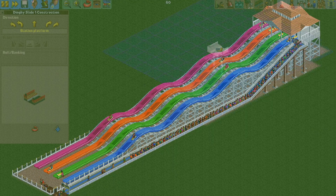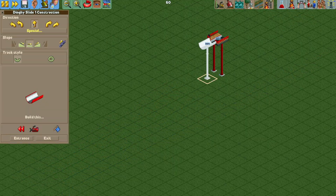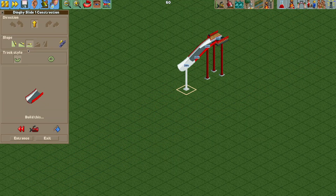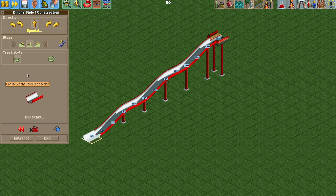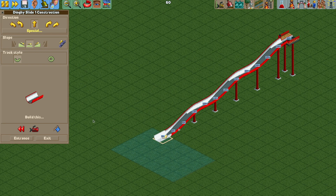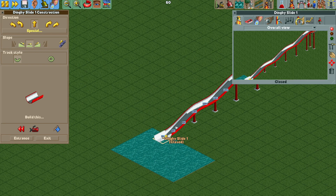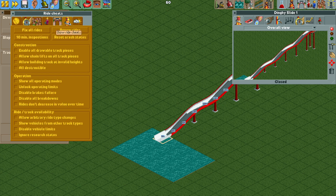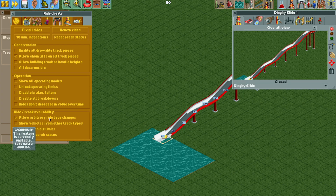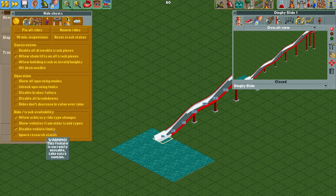To get started we're basically going to use a water slide and I'm just going to make a nice gentle slope down here. I'm going to add some water at the bottom and then we do need to turn on some cheats: we're going to turn on allow chain lifts on all track pieces, allow arbitrary ride type changes, and disable vehicle limits.